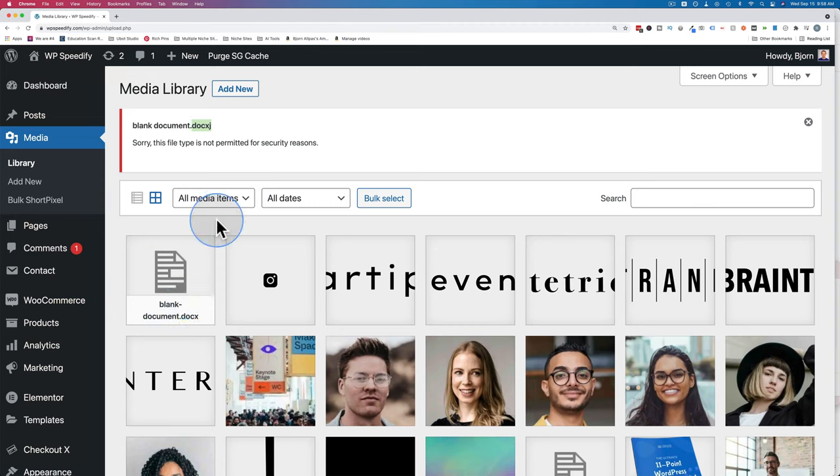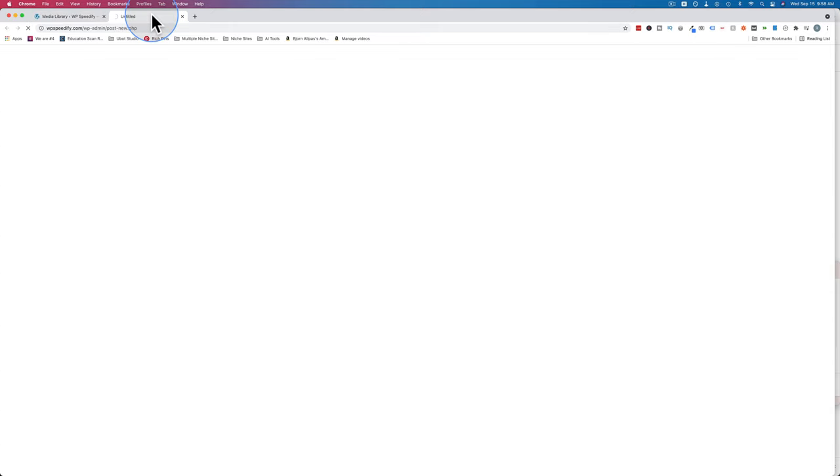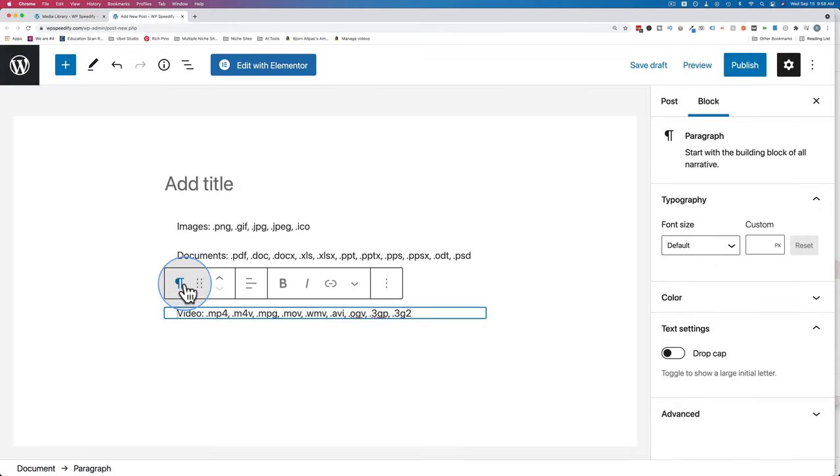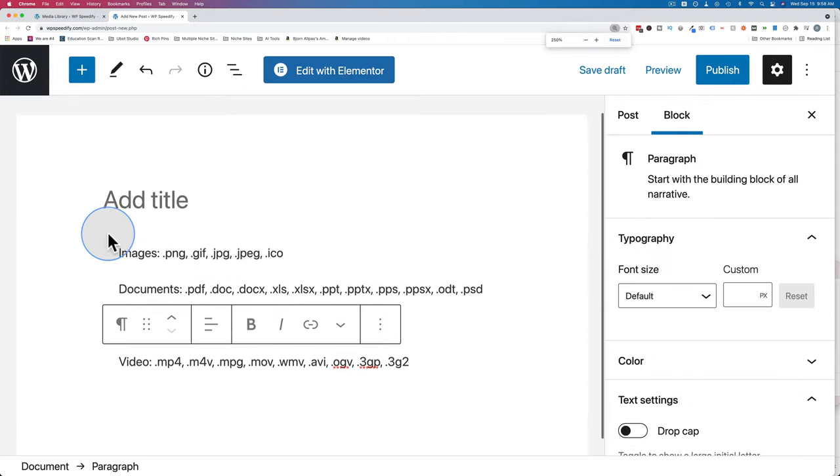The file types that are allowed by default in WordPress are in the description down below. So check out that list. I'm also going to show you right now I'm just going to open a new post or create a new post and just paste in the file types here. So these are the allowed file types.